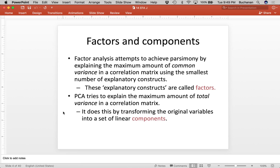What a factor analysis does is it tries to take a list of items or questions and explain a maximum amount of what's called common variance. Common variance is overlapping variance, and we try to do that using the smallest number of factors. Factors are those latent constructs. We're trying to figure out the way that items go together to measure the smallest number of factors — and why the smallest? Because of parsimony — Occam's razor. The simplest solution is the best solution.